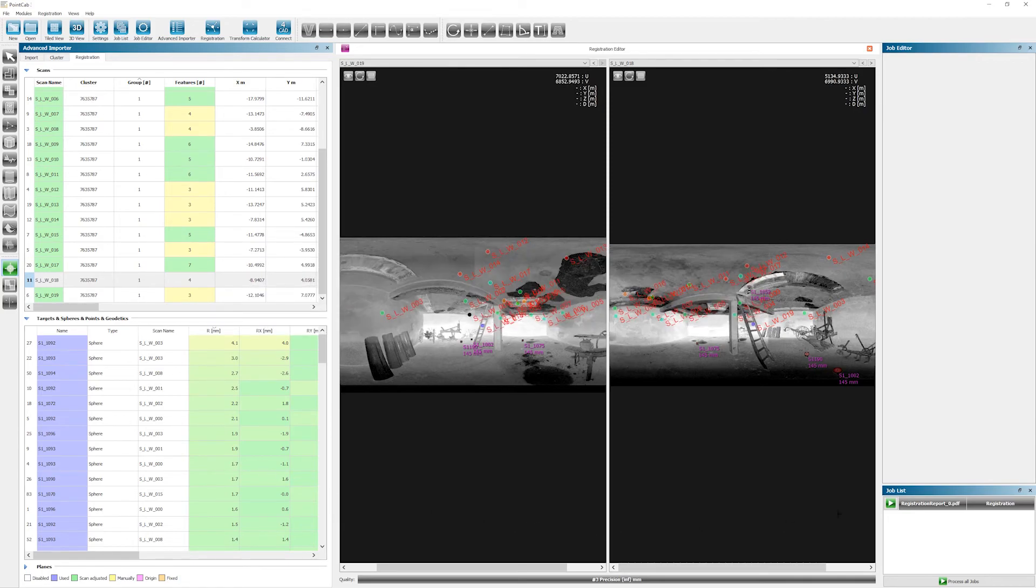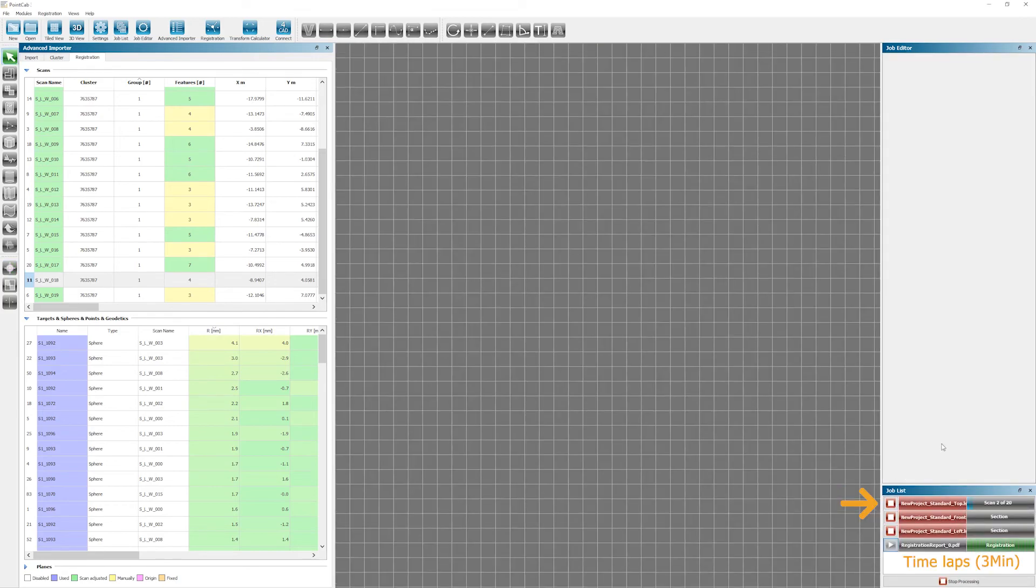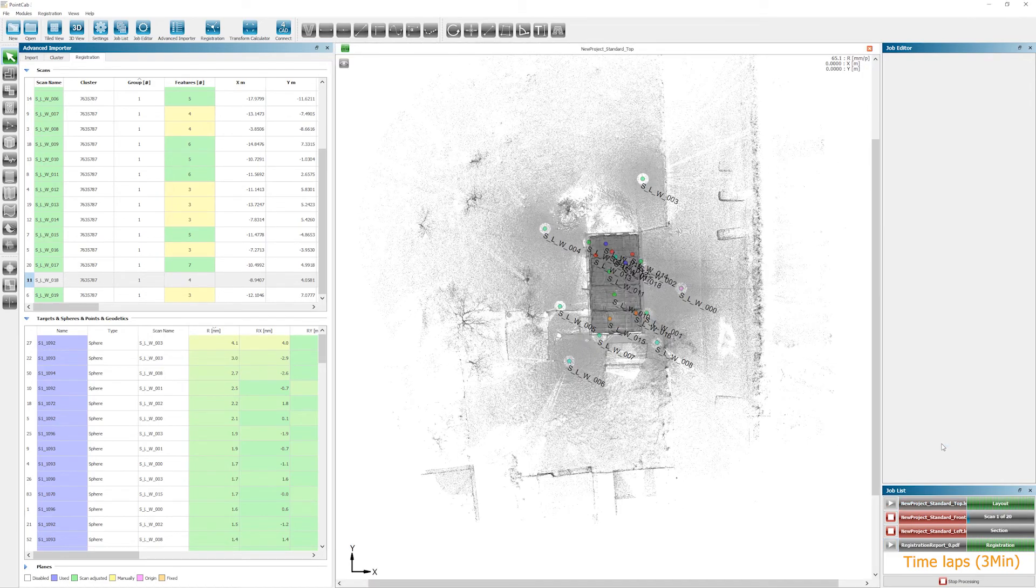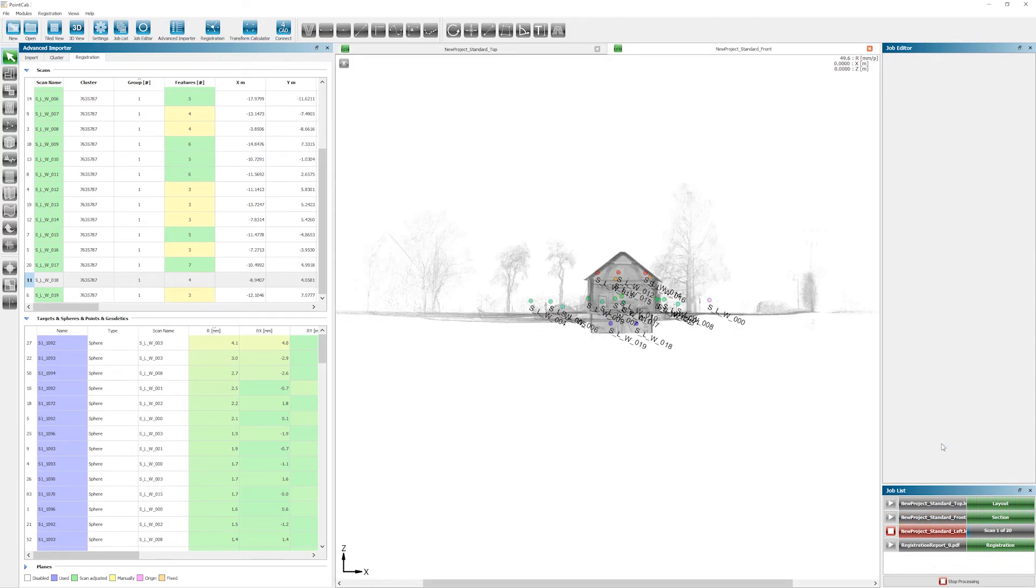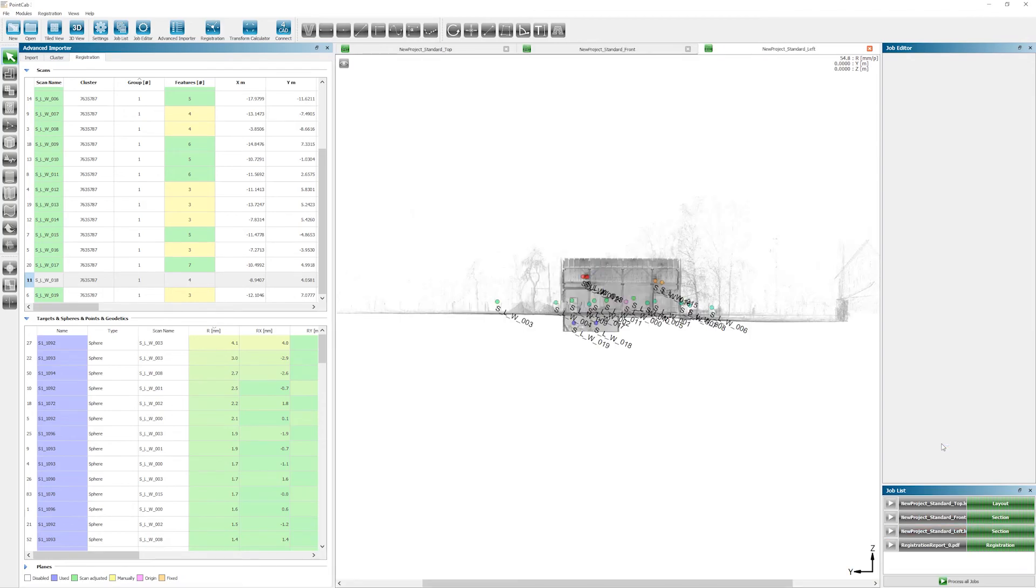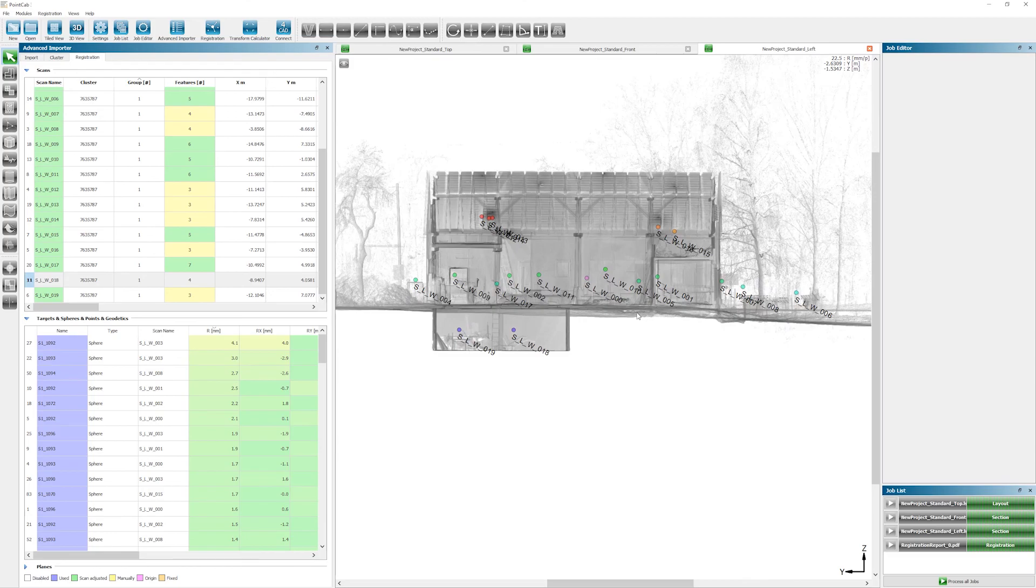So for the last time, we start the job in the job list again, and voila, our scans are registered just what we wanted. Now you can start to create floor plans, measure areas and much more in the automatically calculated standard views PointCab has for you. How to do this and what the numbers in the PDF mean, which I get by double clicking on the registration job, you might ask. Well, we'll gladly explain this to you in another video.